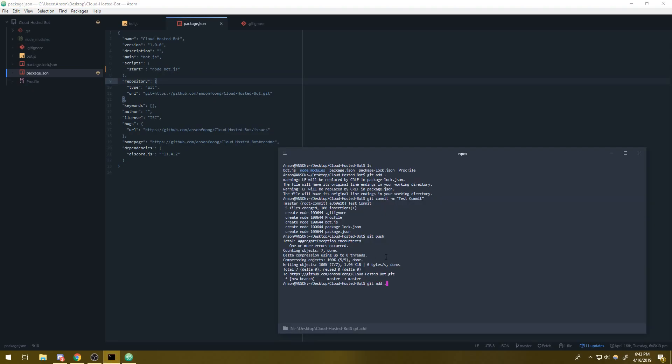We're going to remove over here where you see the scripts key. You're going to remove this. You're going to type in start colon and then quotes node bot.js. That should be fine. So we're going to save that. And the same thing I'm going to do, git add.